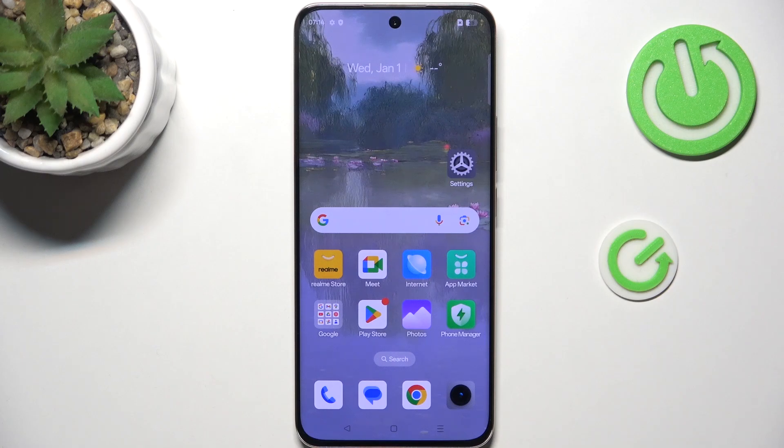Hi everyone. In front of me I've got the Realme 13 Pro Plus, and let me show you how to enable the developer options on this device.